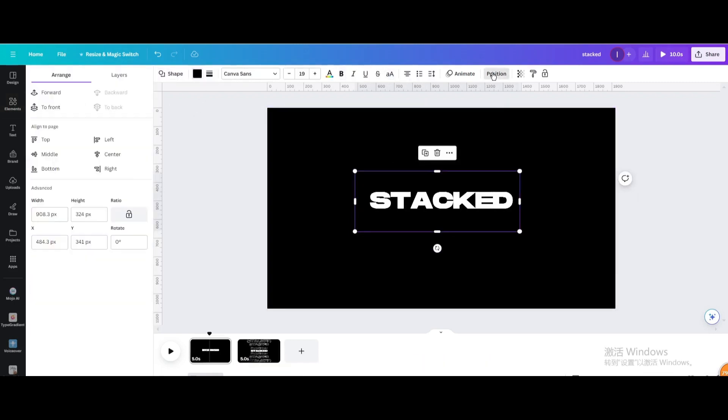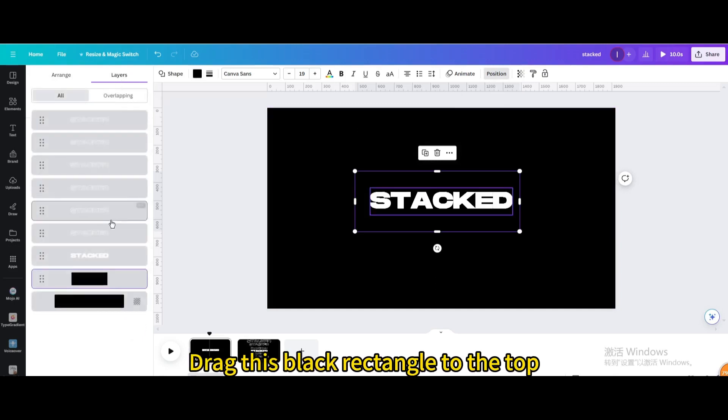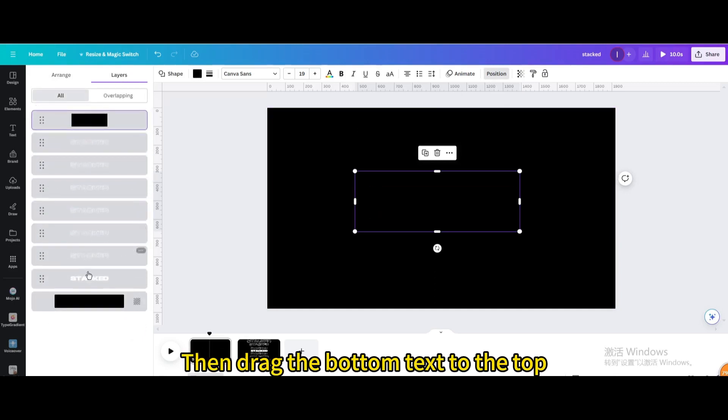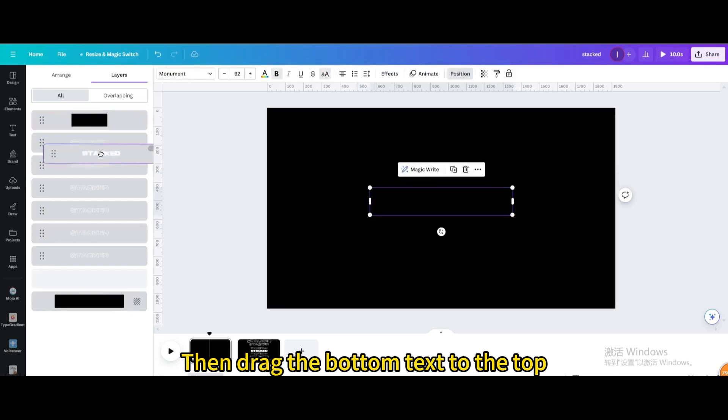Go to Position. Layers. Drag this black rectangle to the top. Then drag the bottom text to the top.